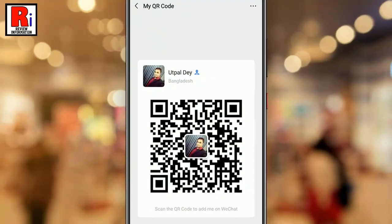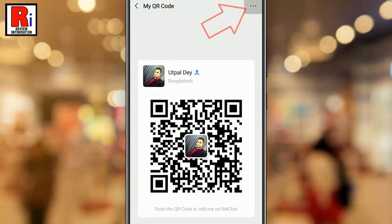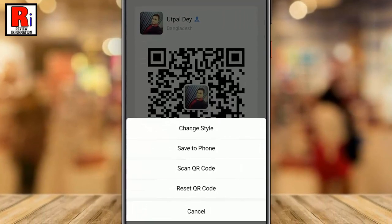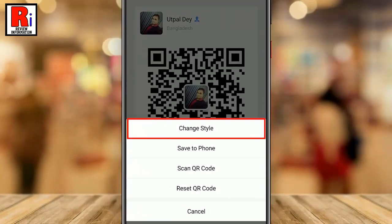Once your QR code appears, tap on the three dots on the upper right hand corner of the screen. A menu will pop up from the bottom. Tap on Change Style.